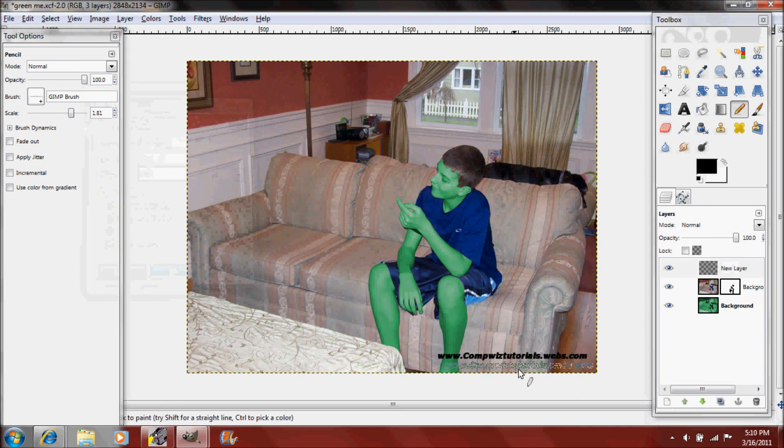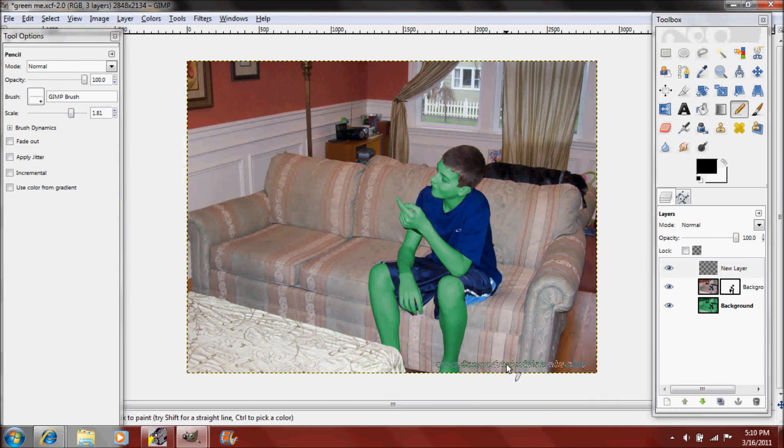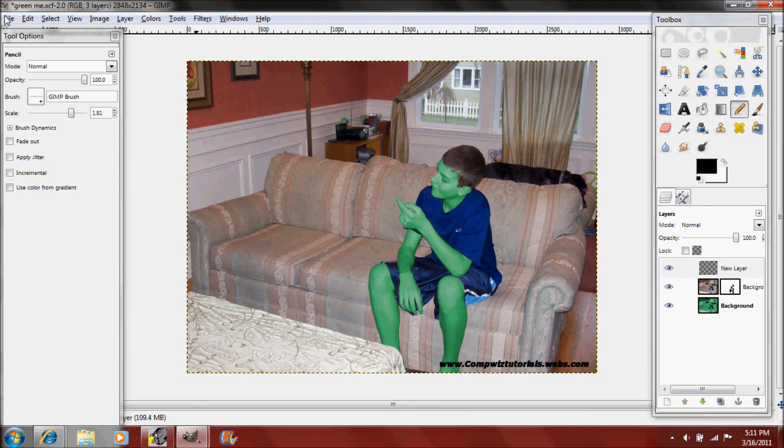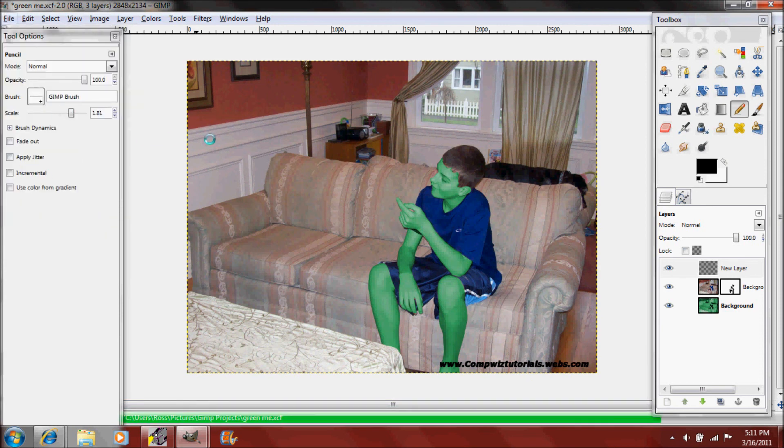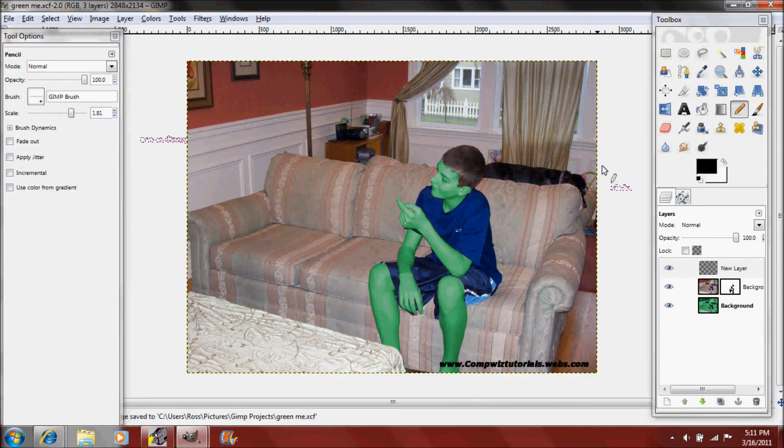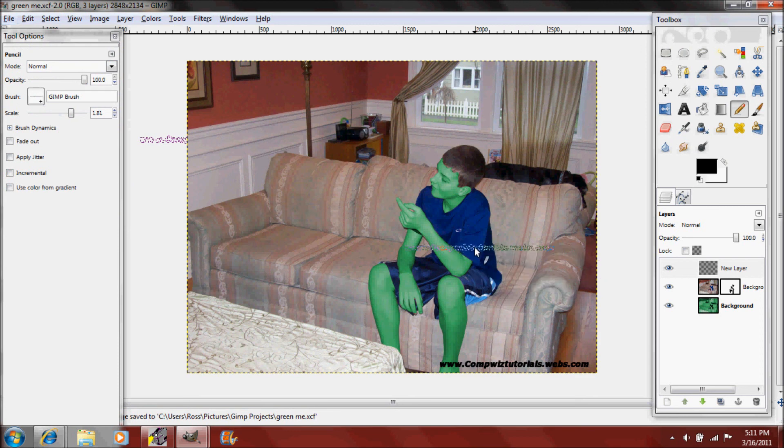You can just change the scale of it also so that people can actually see it. Make it towards the bottom right and then people know it's yours. Just save it and then people will know that this is your image and they might go to your website.